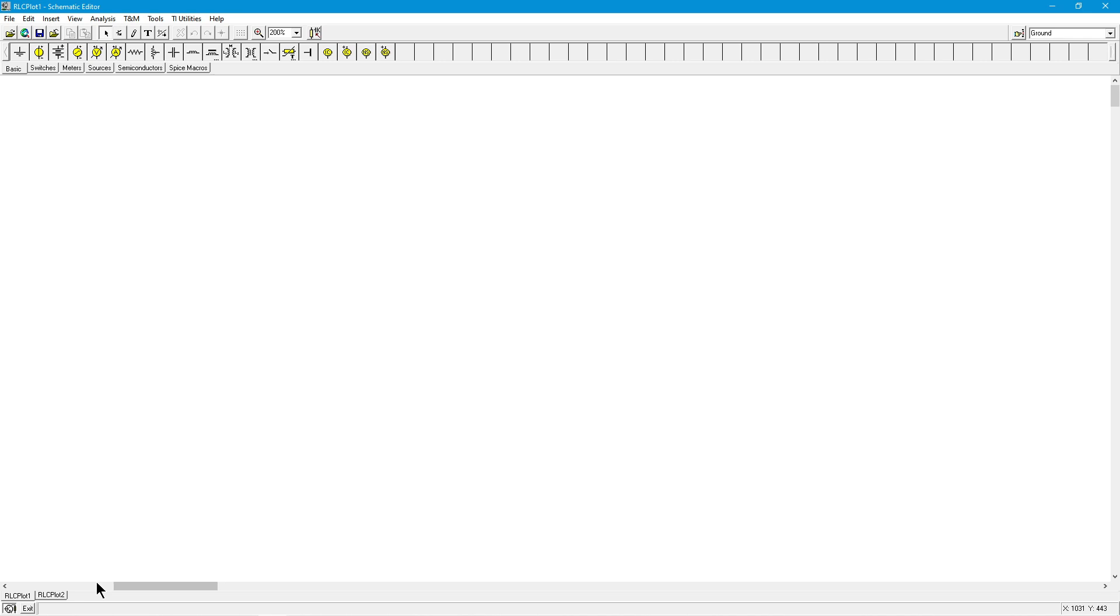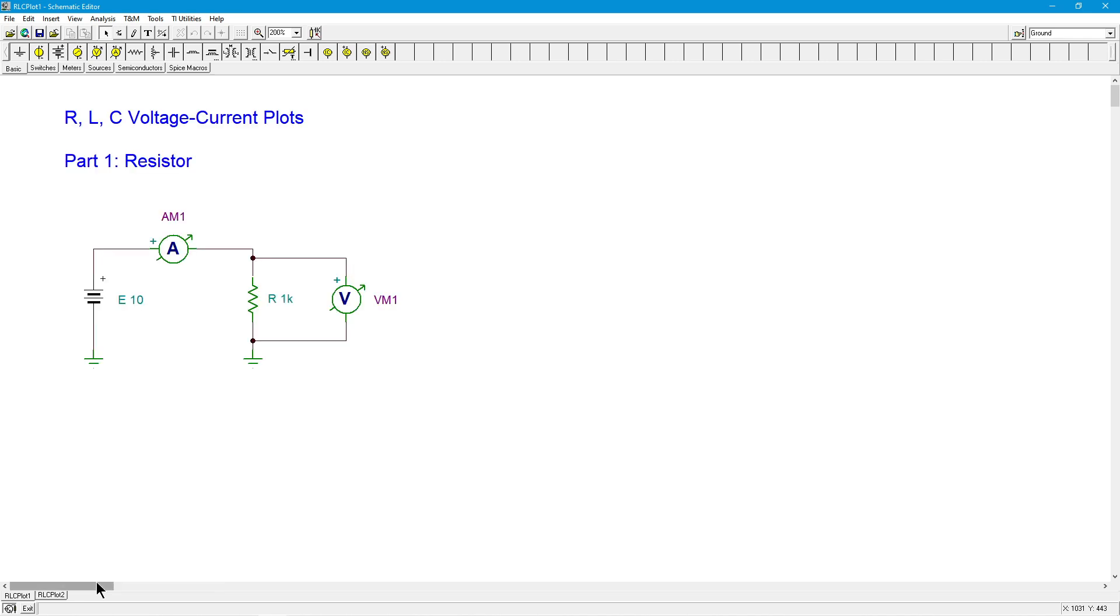In part two, we're going to be looking at the capacitor, and in part three, the inductors will be the subject of our current voltage plots.